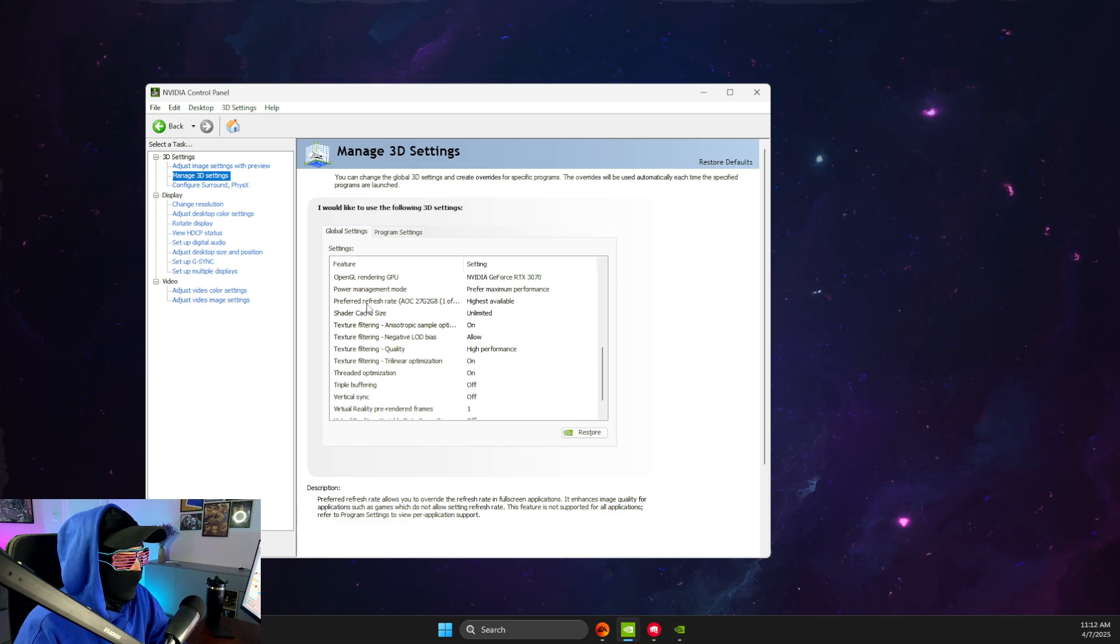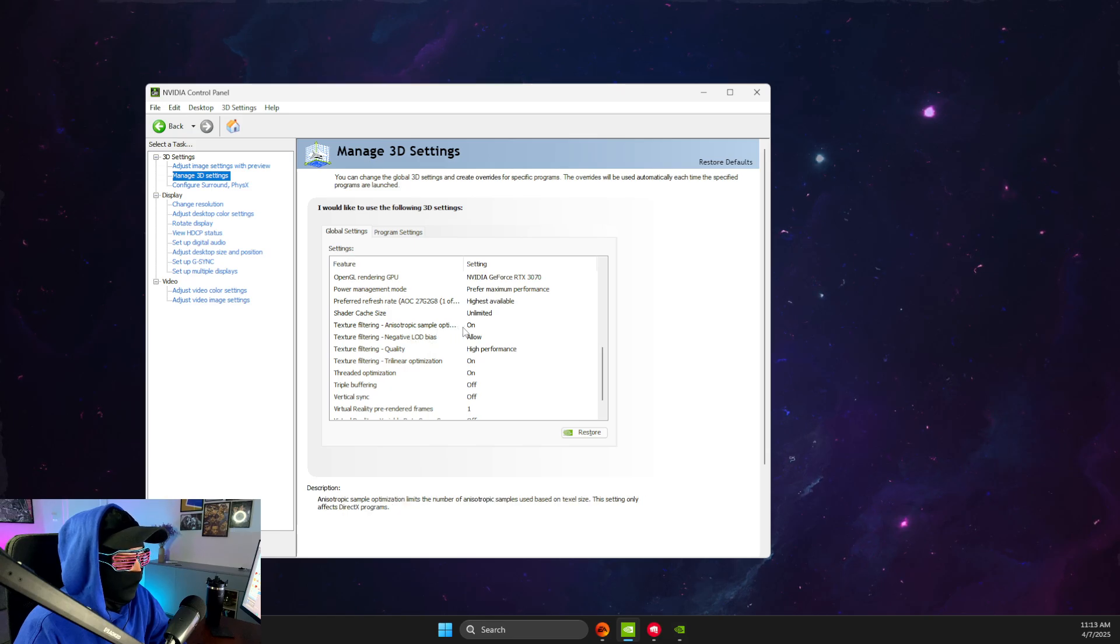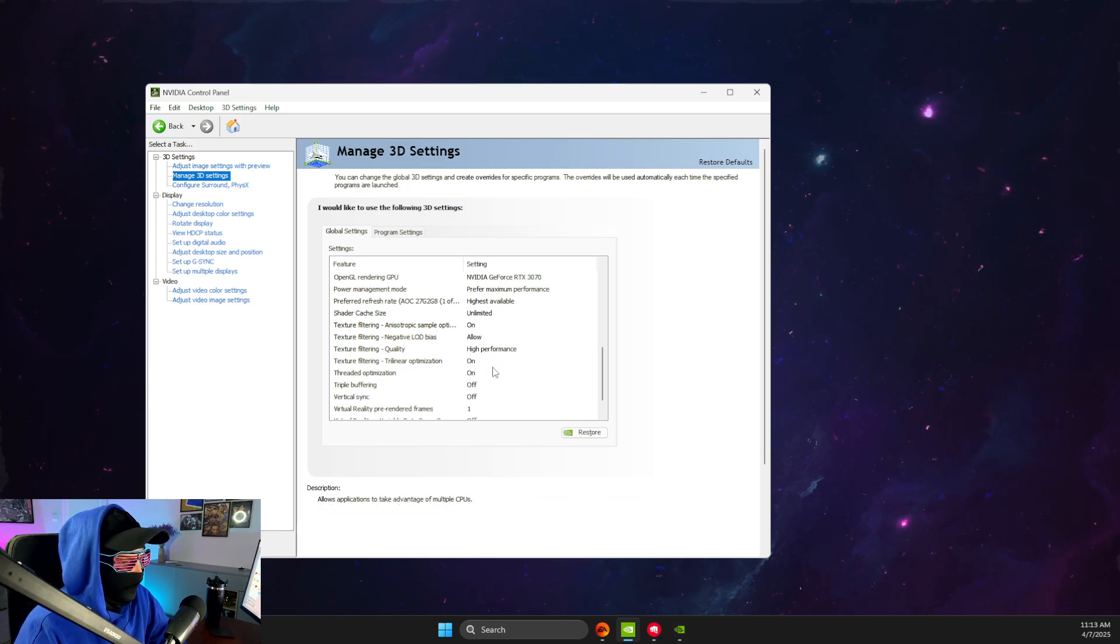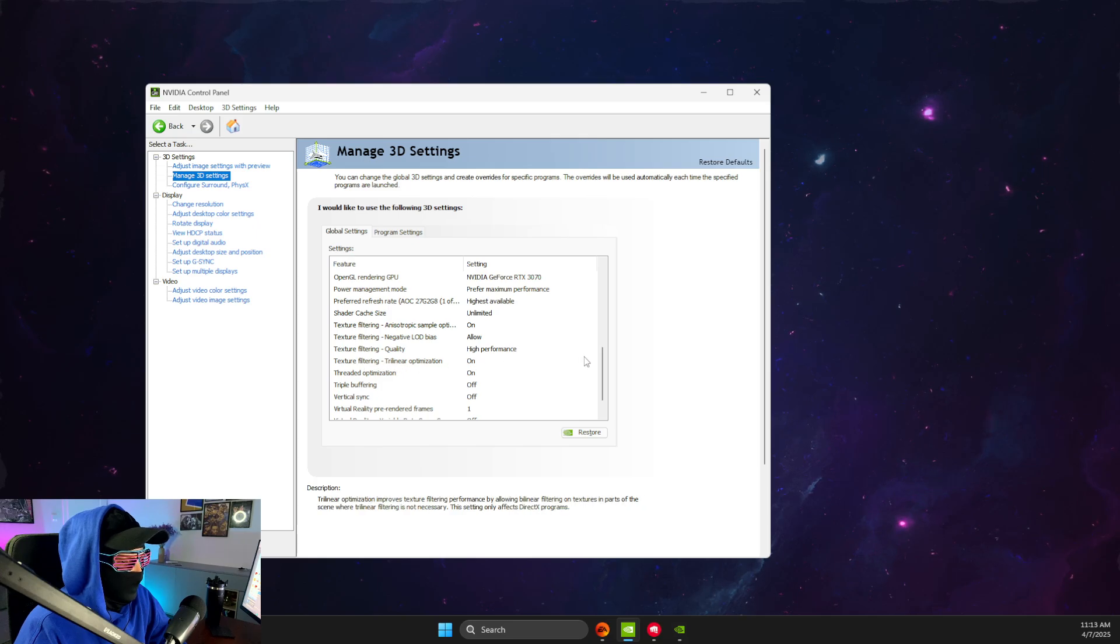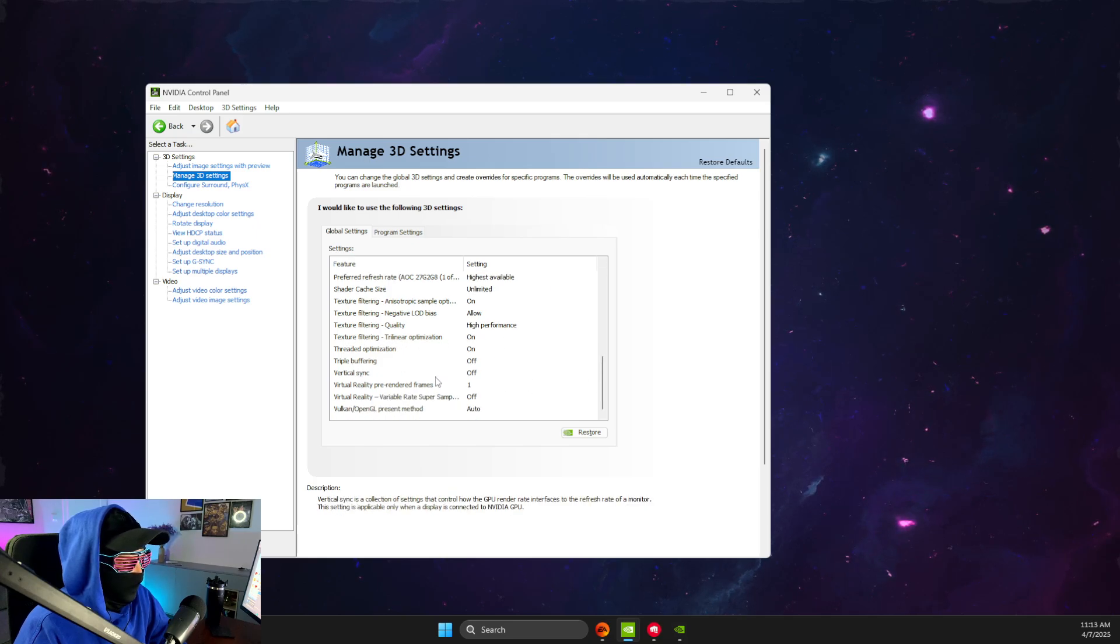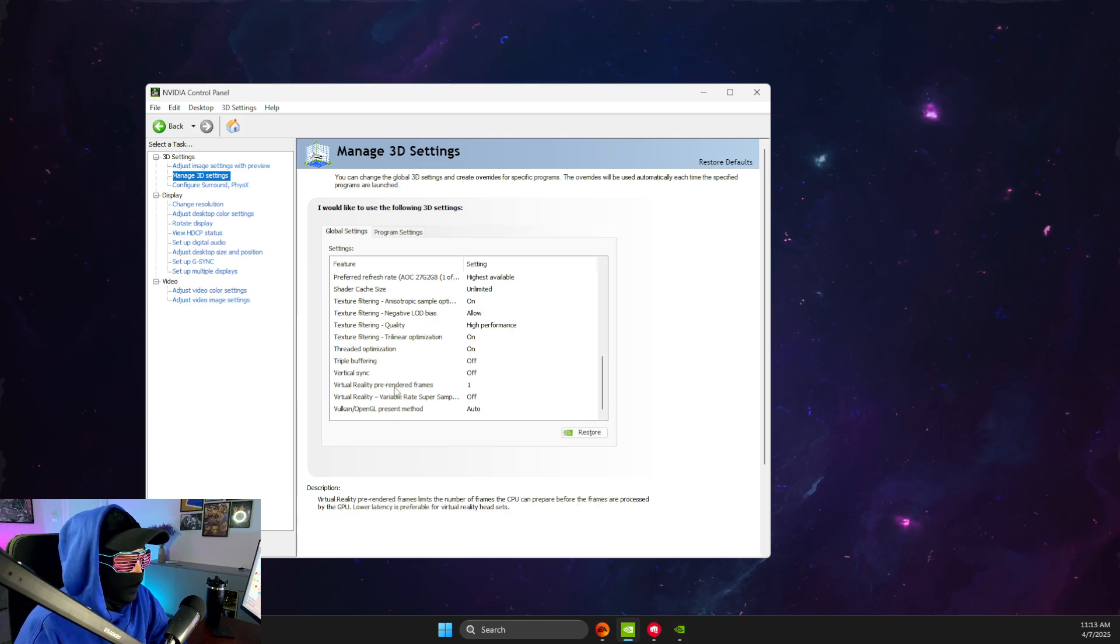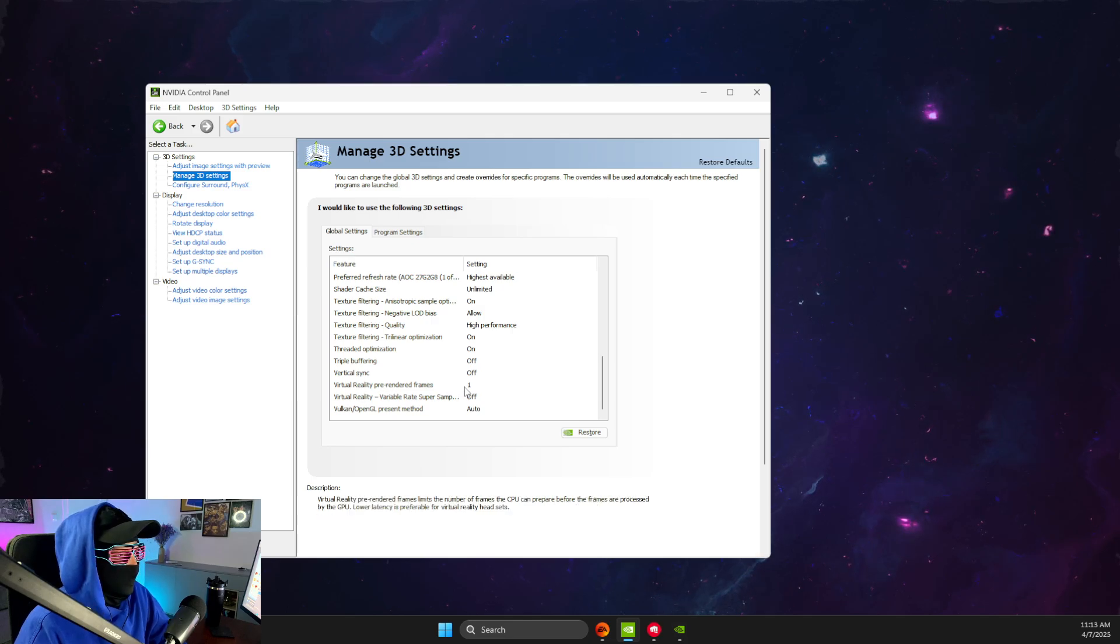And also texture filtering negative LOD bias and anisotropic sample, allow and off, allow and on, and texture filtering trilinear optimization is on, make sure V-sync is off, and virtual reality pre-rendered frames is on one.